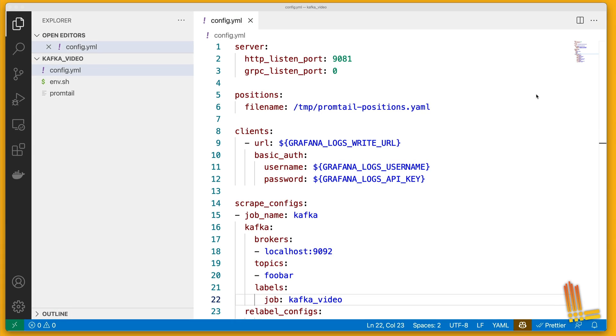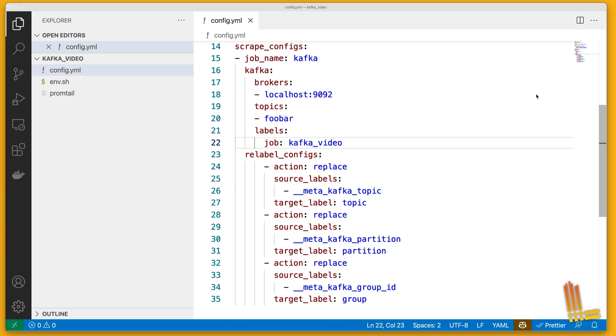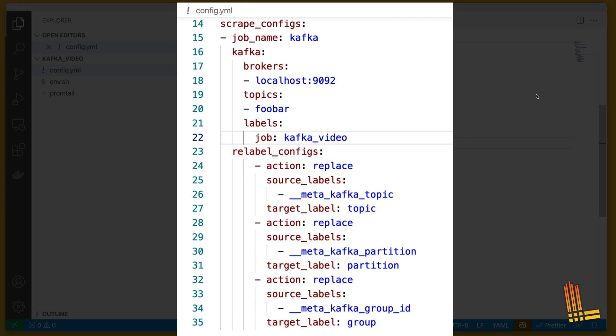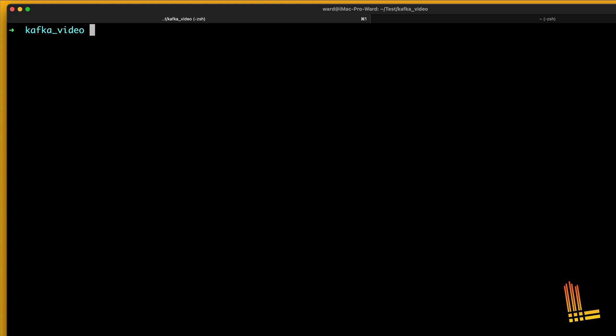Our Promtail configuration contains the Kafka scrape job. This section instructs Promtail to consume messages from our foobar Kafka topic.